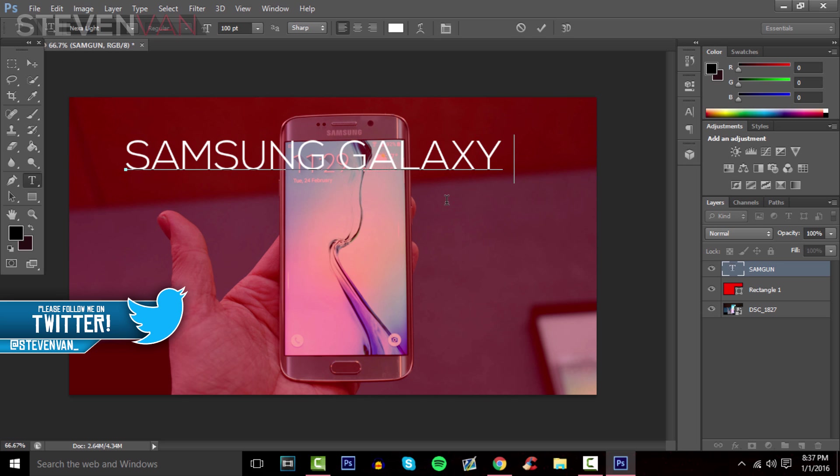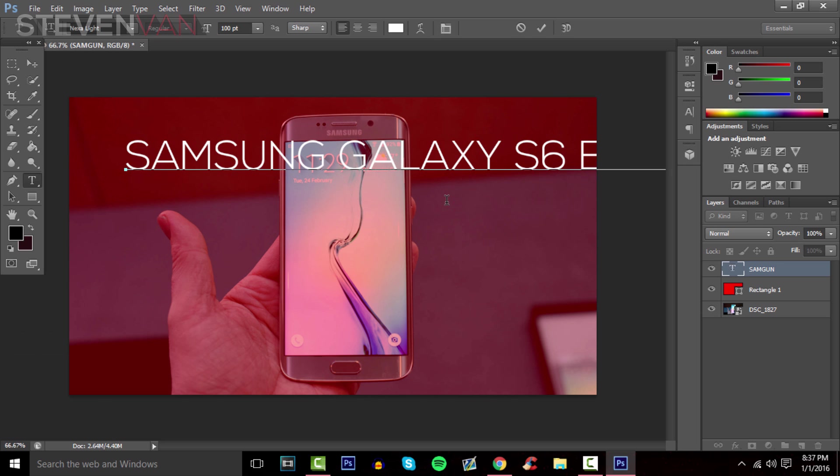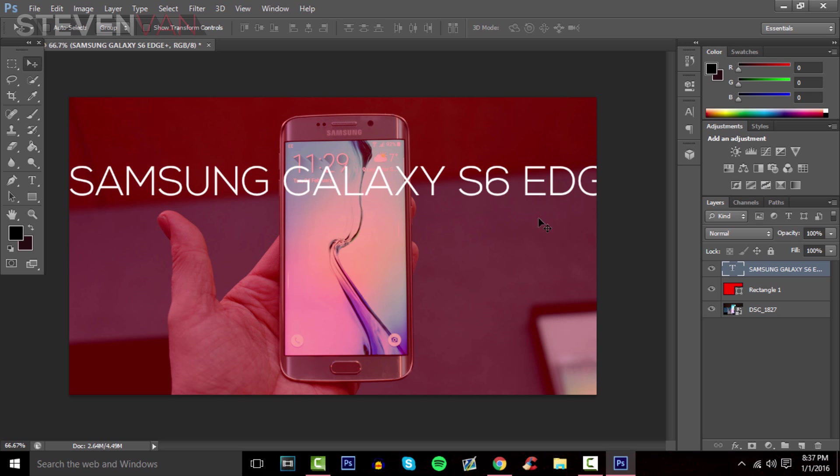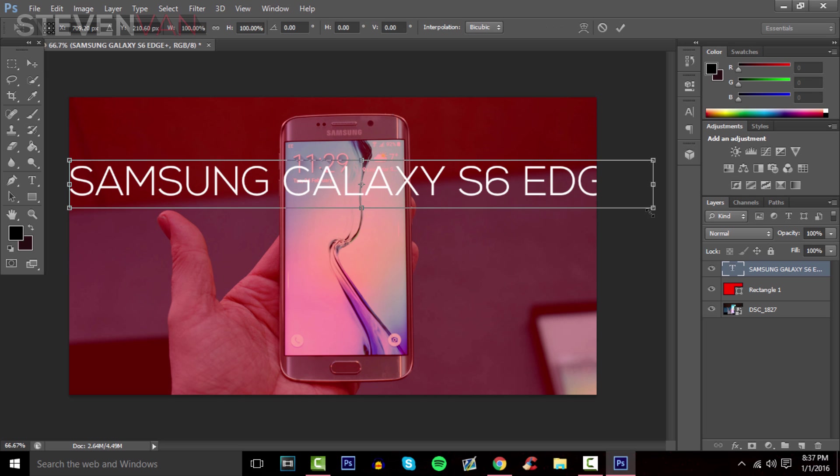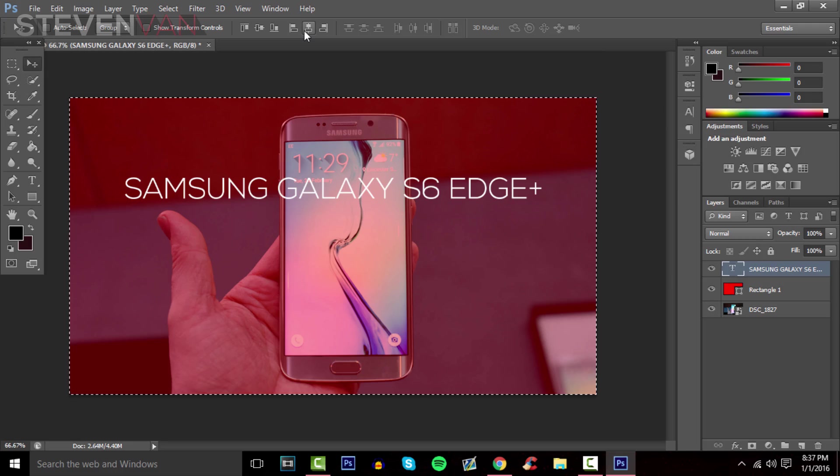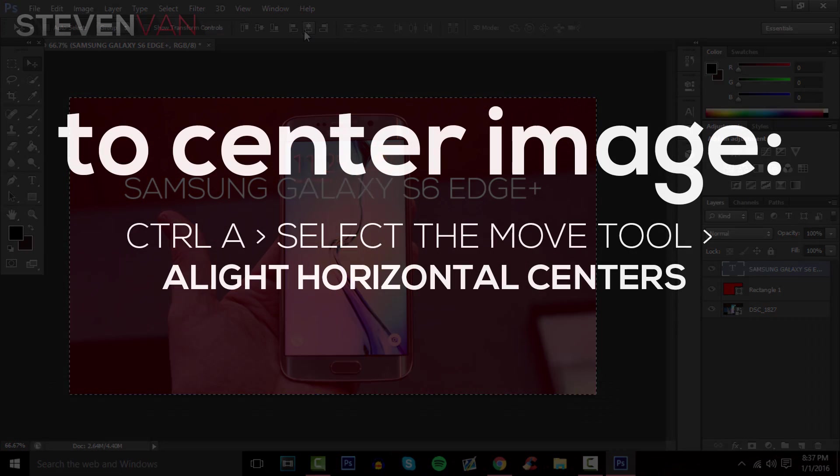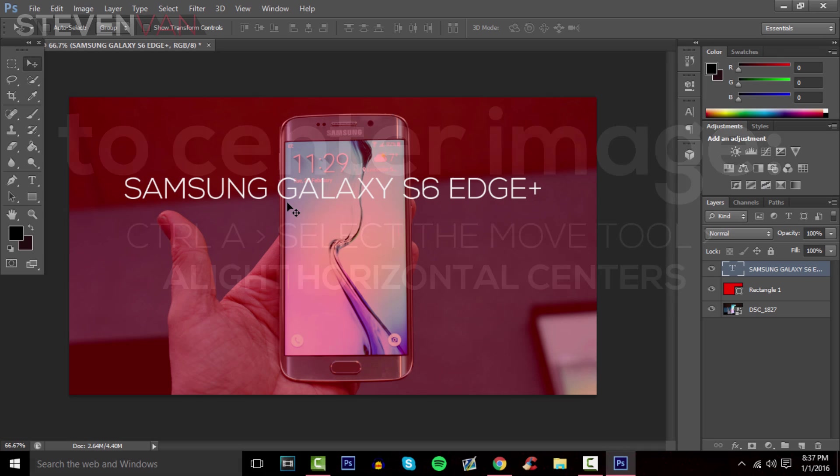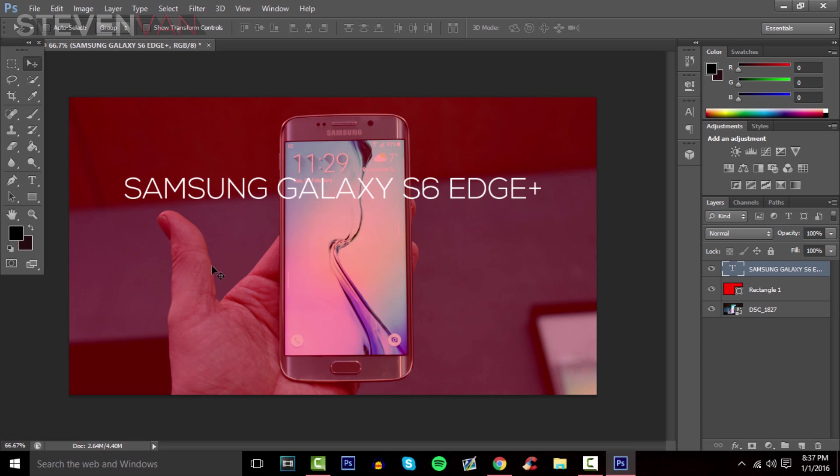Center it by pressing Ctrl+A and Align Horizontal Centers. Press the select tool, then Ctrl+D to deselect. Next, add a thicker text at the bottom using a different font that's thicker.